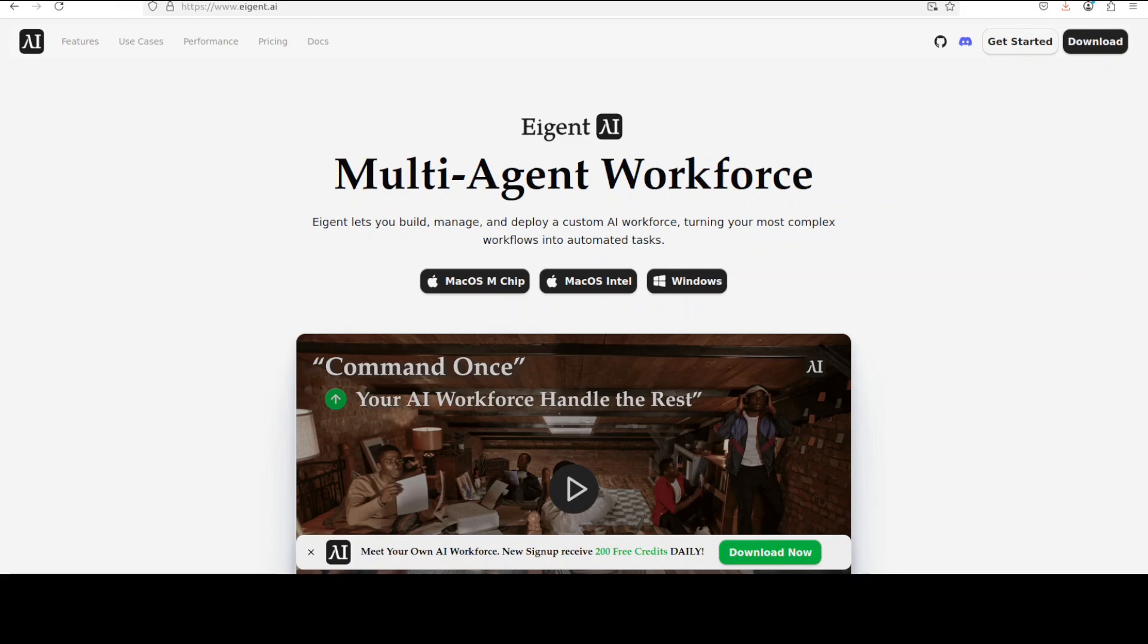Our Agent is the world's first multi-agent workforce desktop application that empowers you to build, manage, and deploy a custom AI workforce that can turn your most complex workflows into automated tasks. You can find the link to their website in the video's description too.